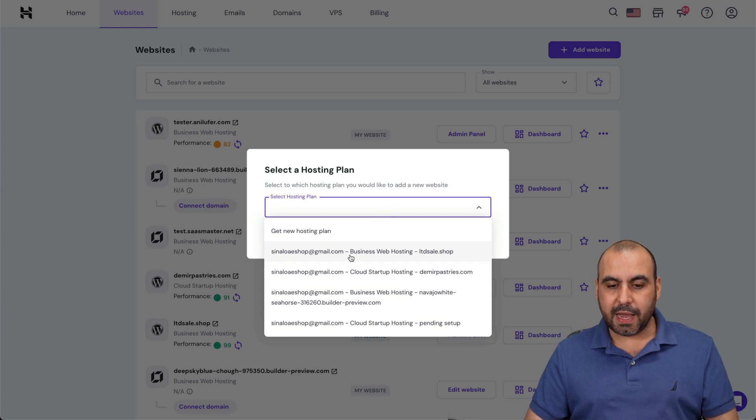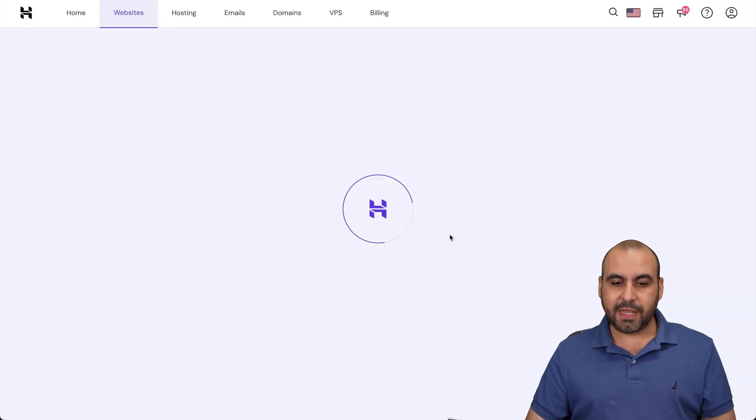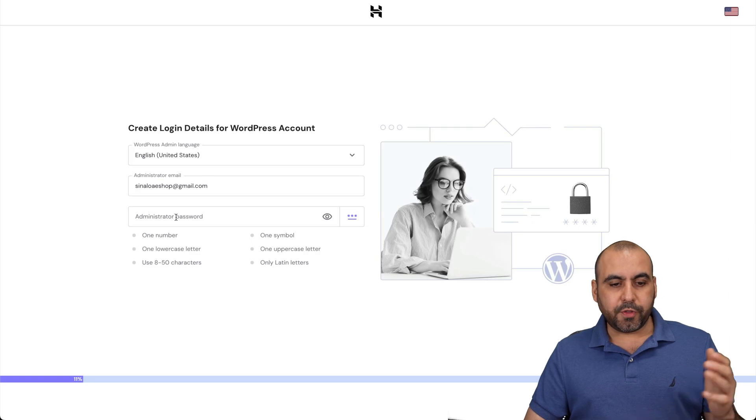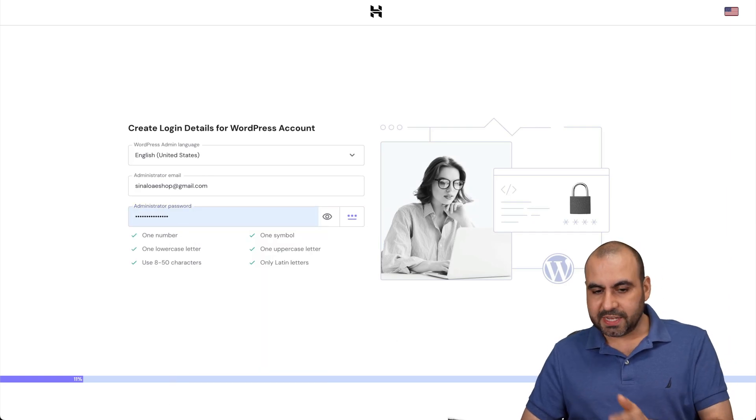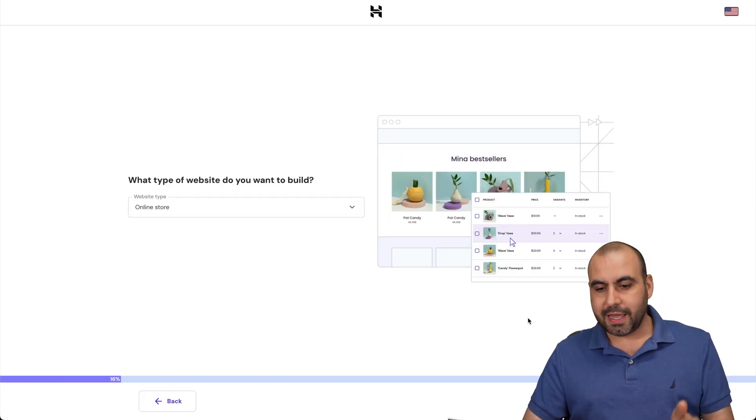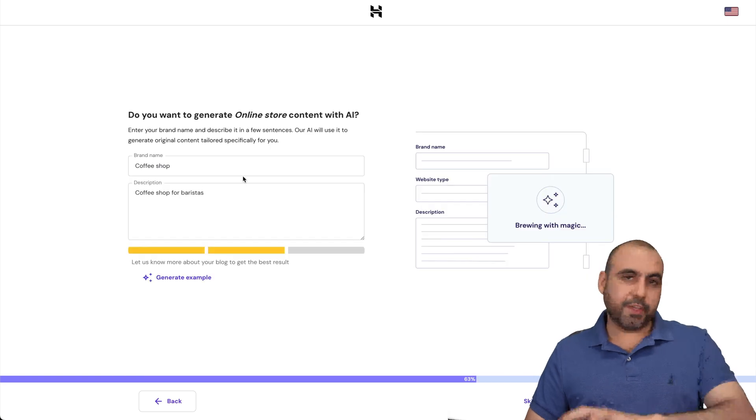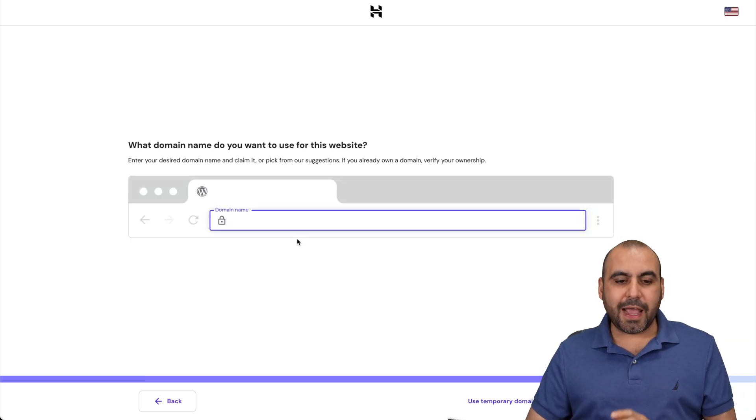In this case, I'm going to use my cloud startup hosting plan. Let's go ahead and select it. We're going to go through the setup process of this WordPress site. Let me go through this really quickly and we'll go to the next steps. This is just something I wrote for the AI, nothing fancy about it.